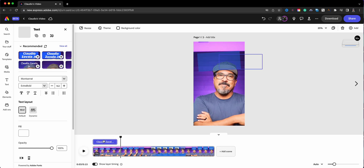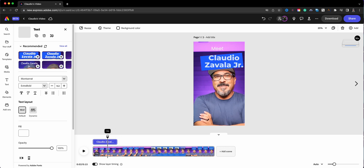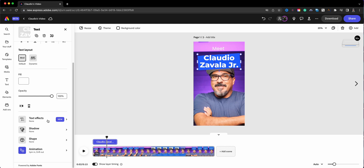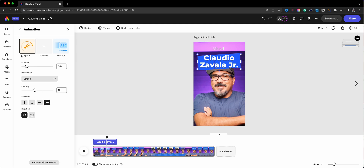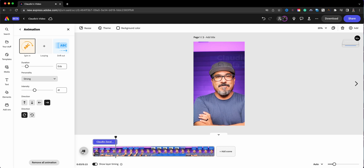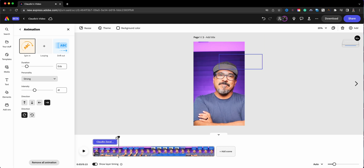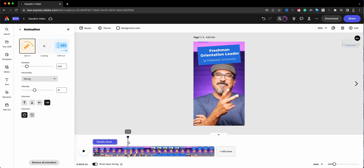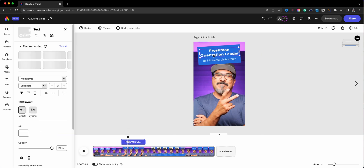On the left-hand column if I scroll down, there is a text effect and then shadow, shape, and animation. Right now that 'Claudio' text is spinning in and then drifts out. If I hit play — spinning in and then drifts out. That is how you can add animation. I'm not going to worry too much about that — I'm going to leave it the way it is and move on to the next section.